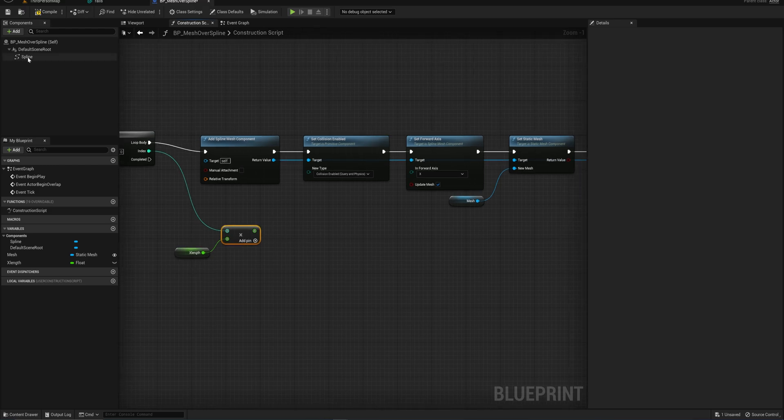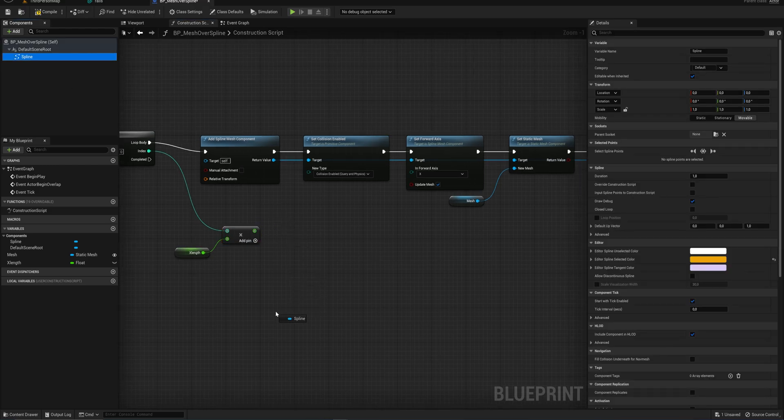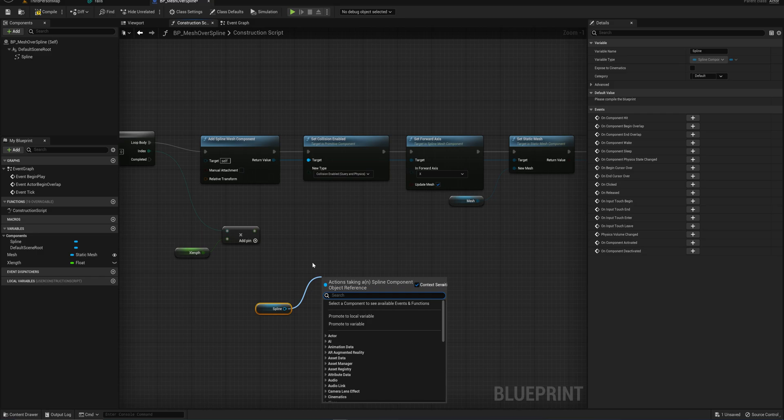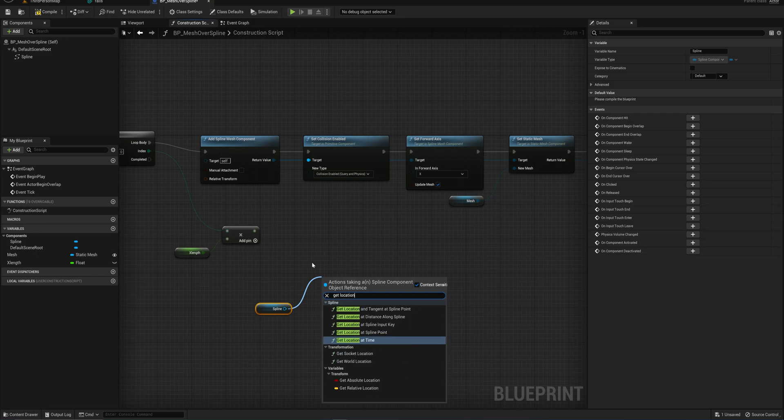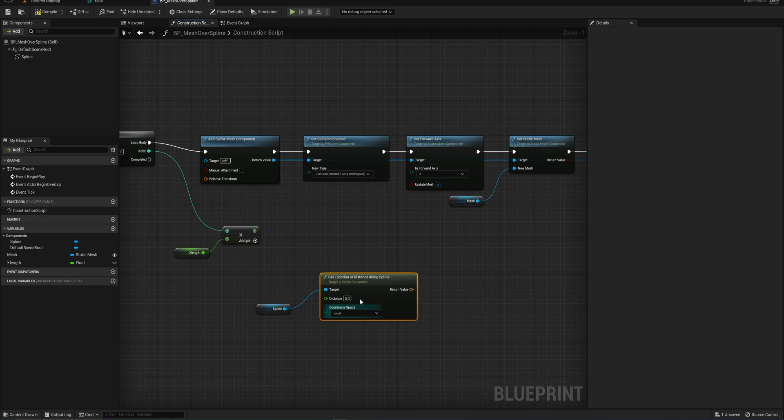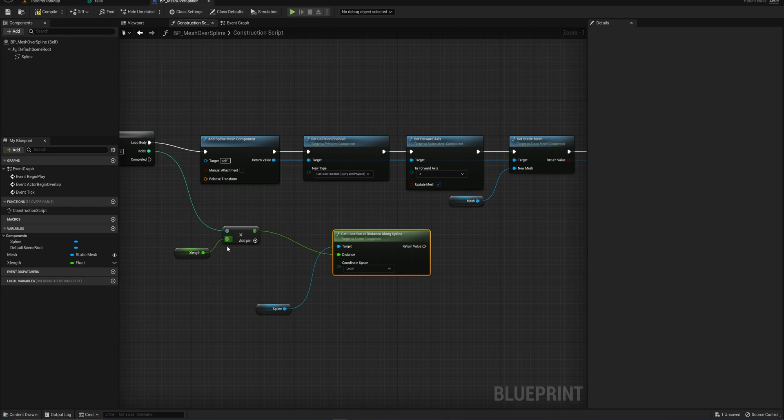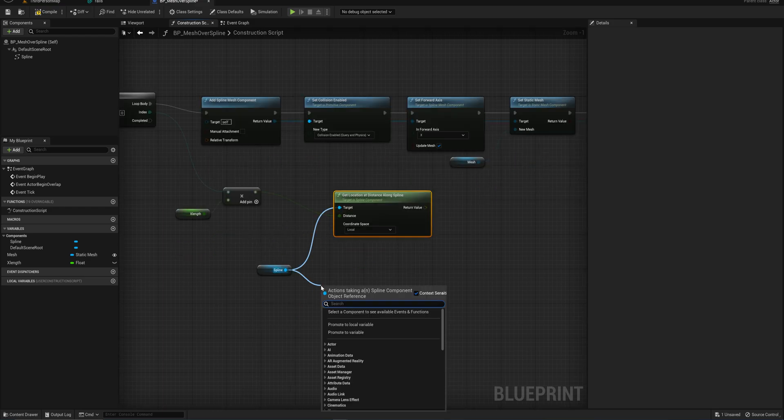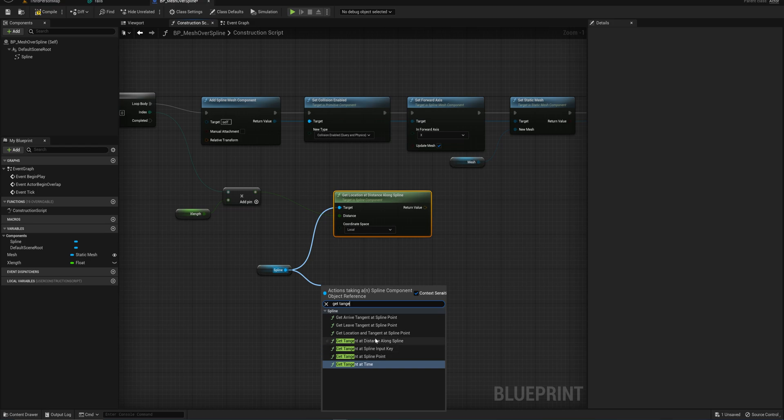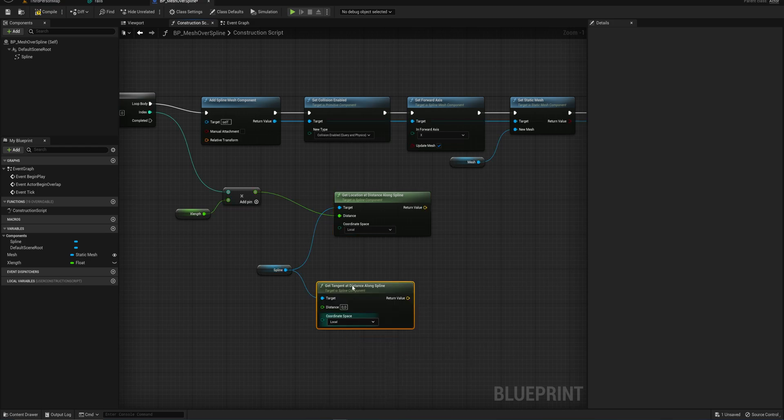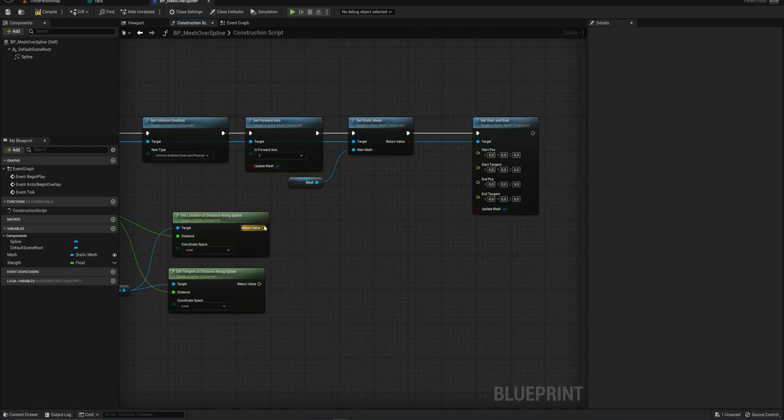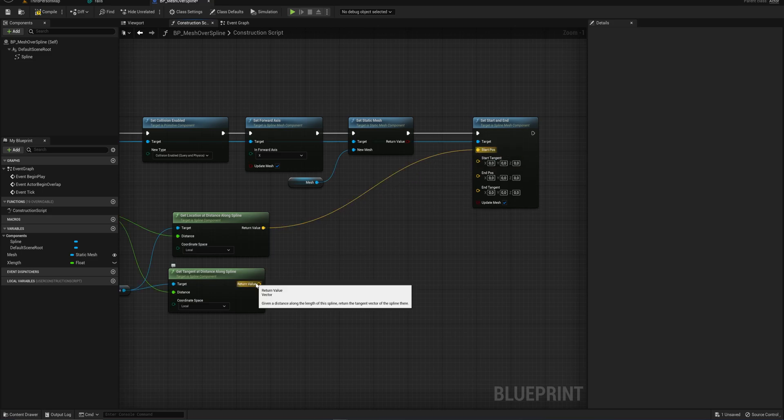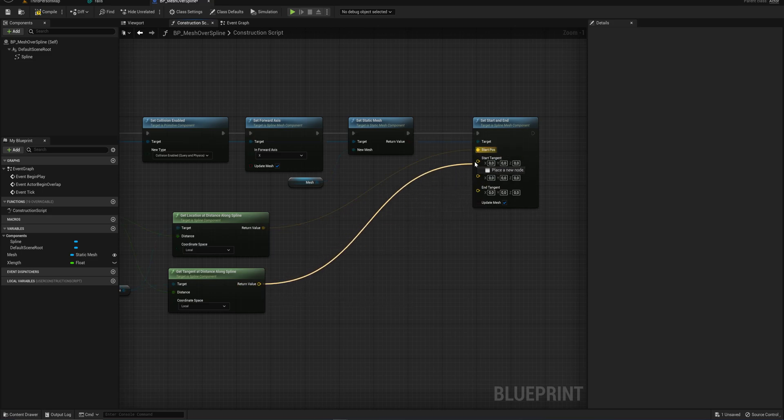This will give us the length along the spline for the starting position and starting rotation of our mesh. So we can drag in a new reference to our spline and we can get location at distance along the spline. And we'll keep that at a local and put in the answer from this multiplication into that. We'll also get the tangent at the distance along spline, which we'll use the same distance for. And those will go into the starting position and the starting tangent, respectively.